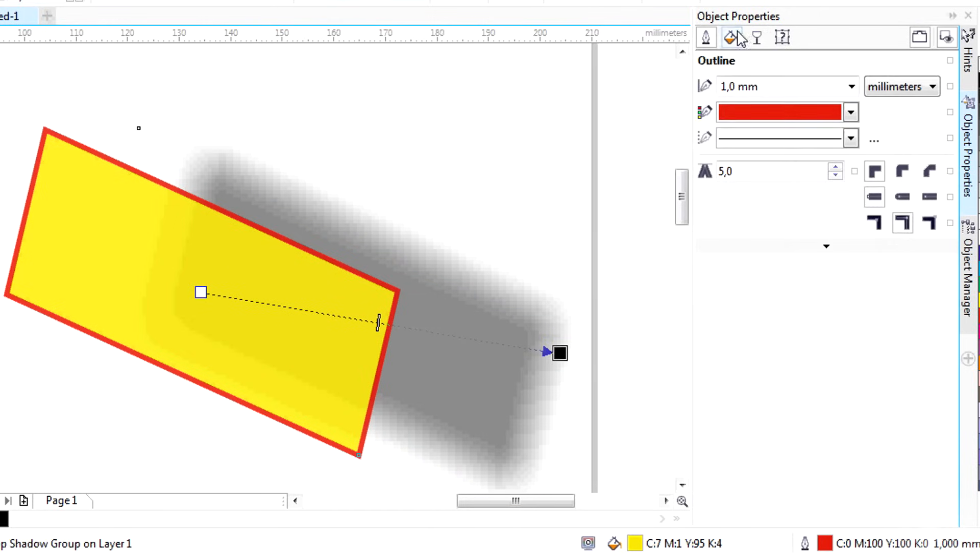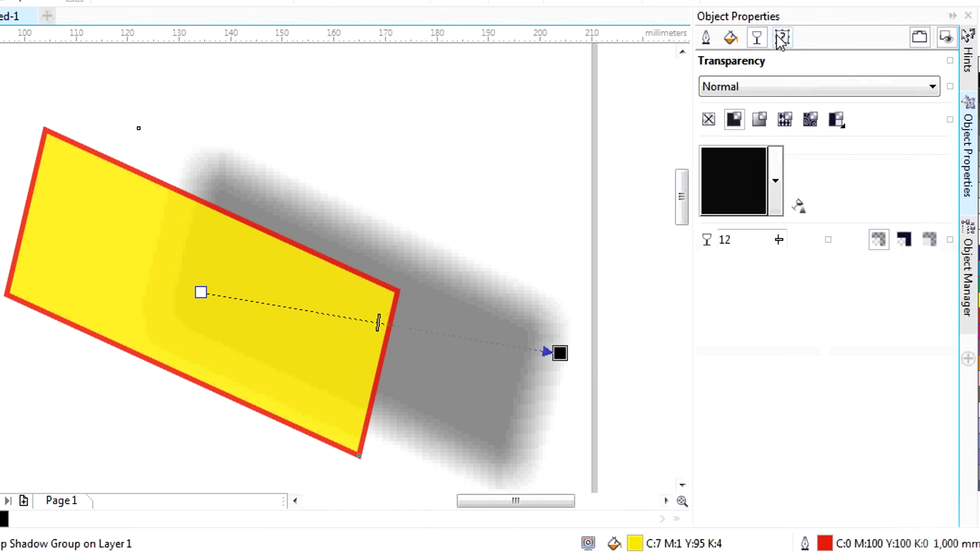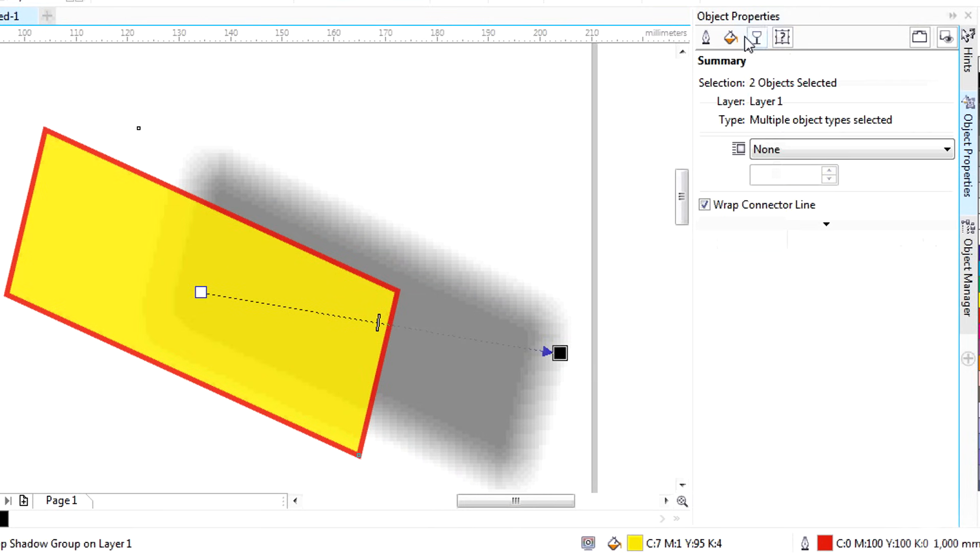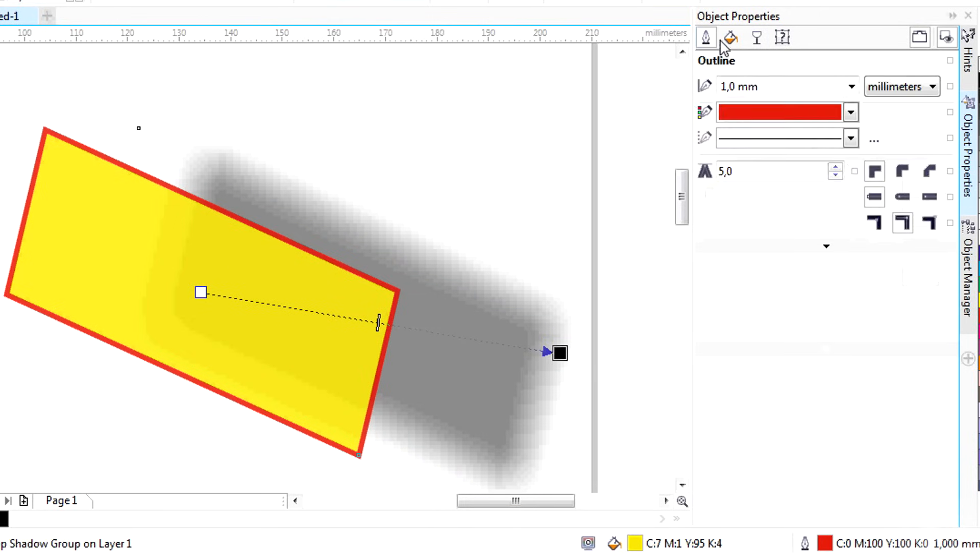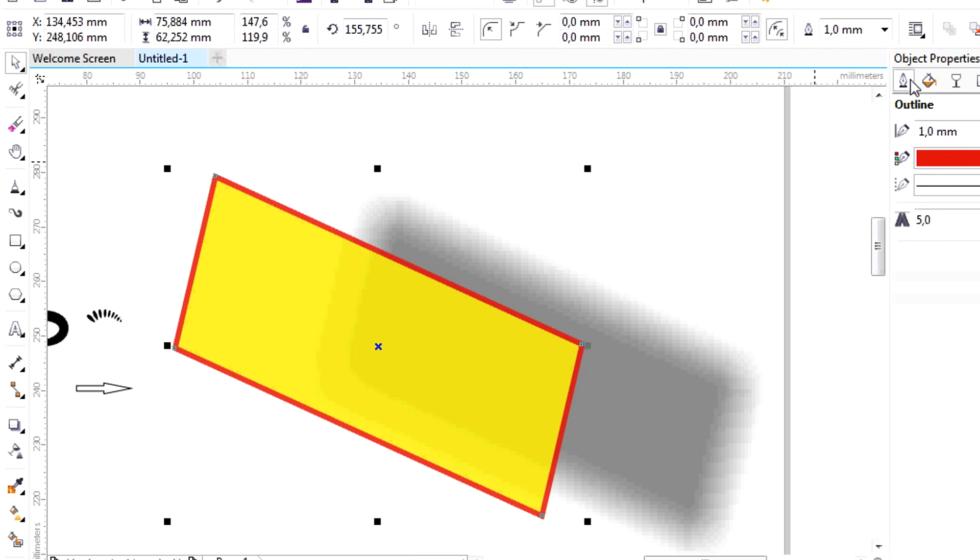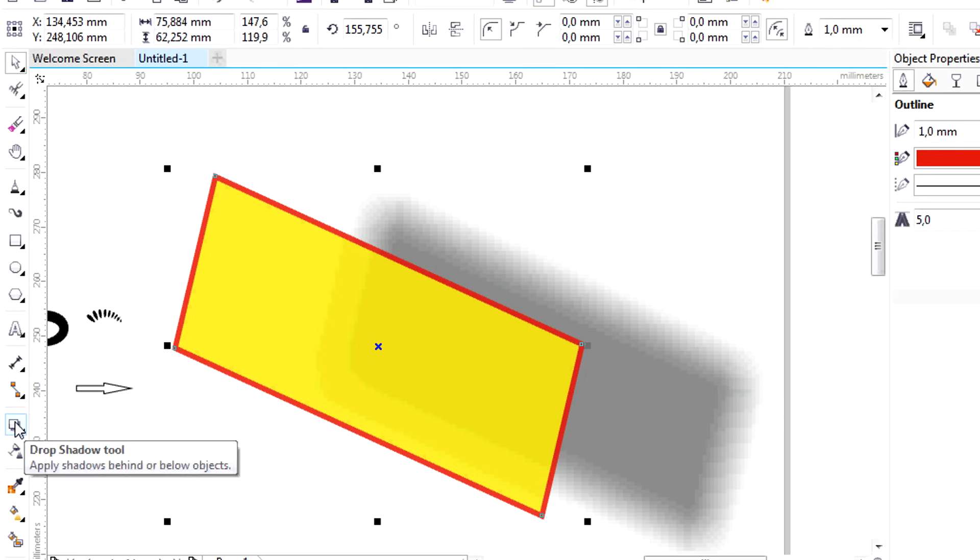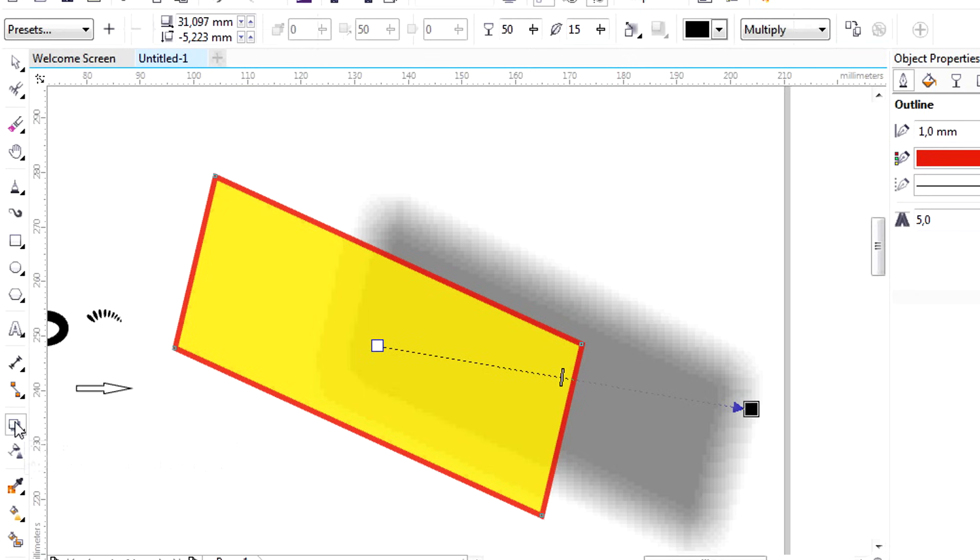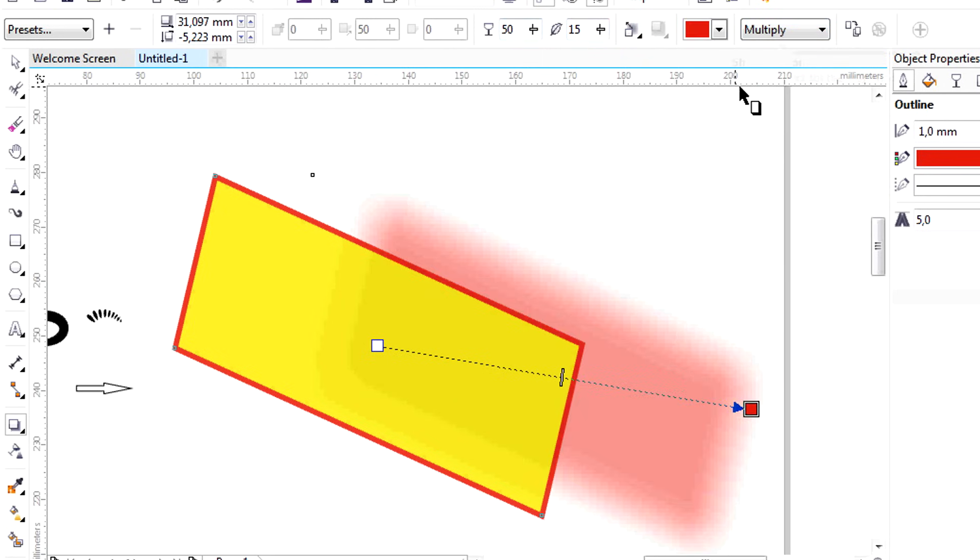The object properties on the right are always referred to the object itself and never on any of its effects applied. So if you need to edit the shadow in the future, you have to activate the Drop Shadow tool again and use the Property bar, and so with any other effect.